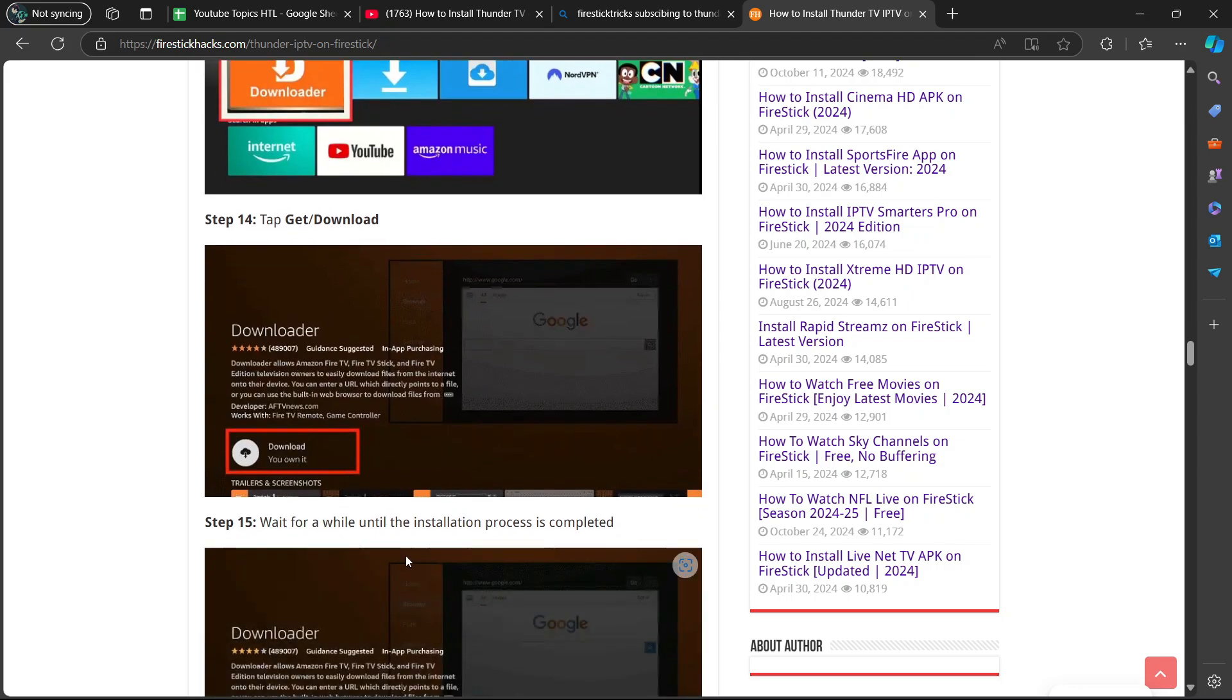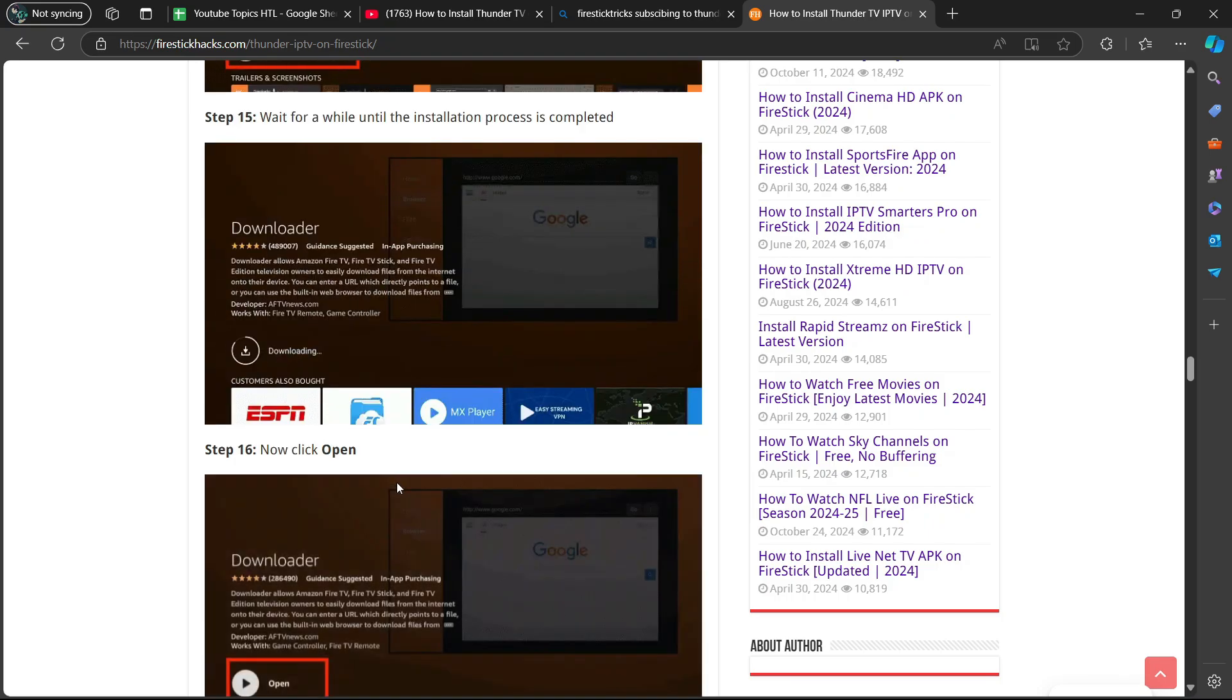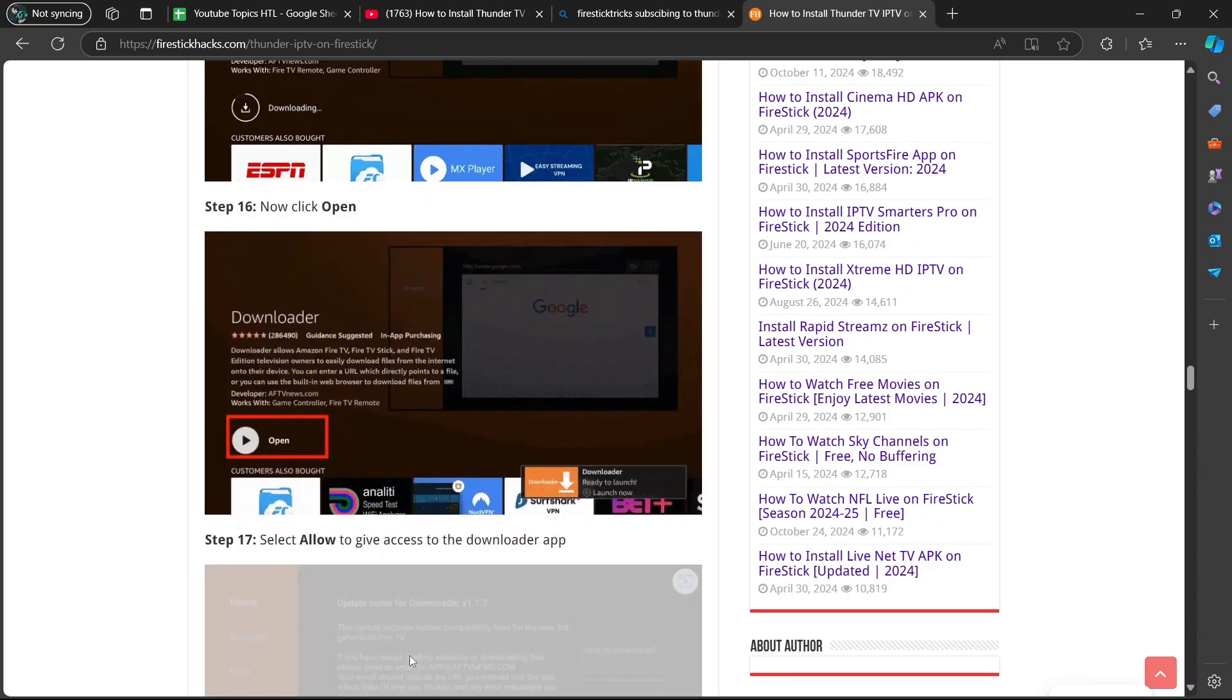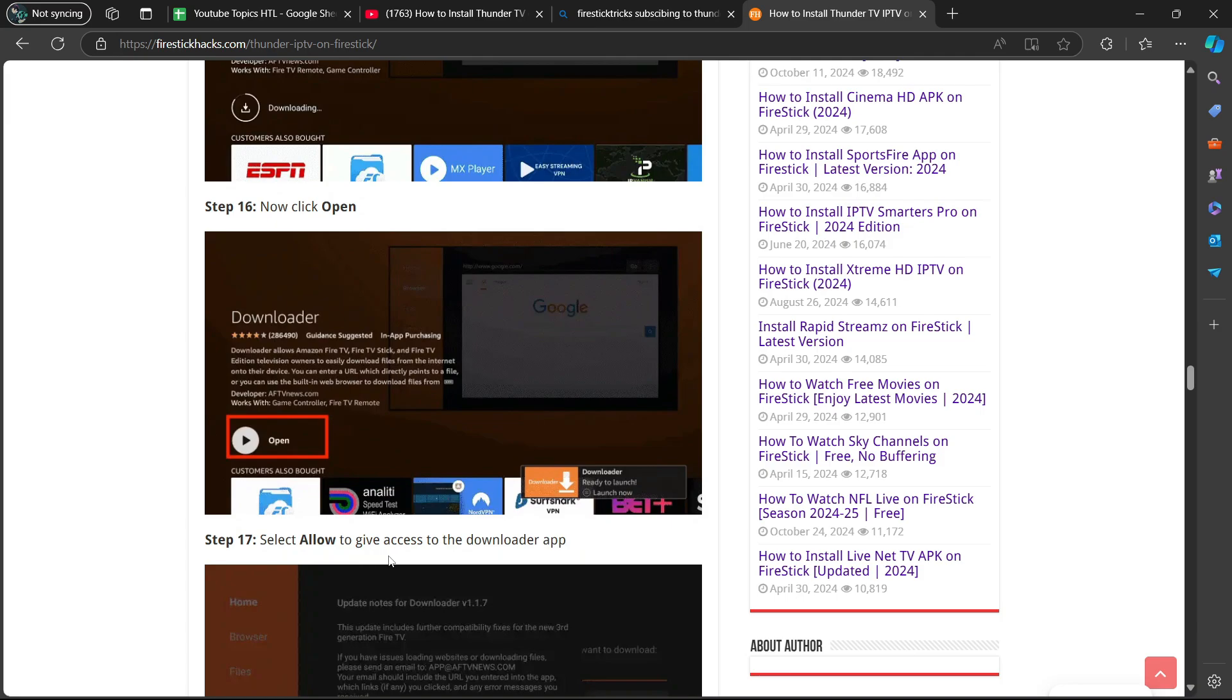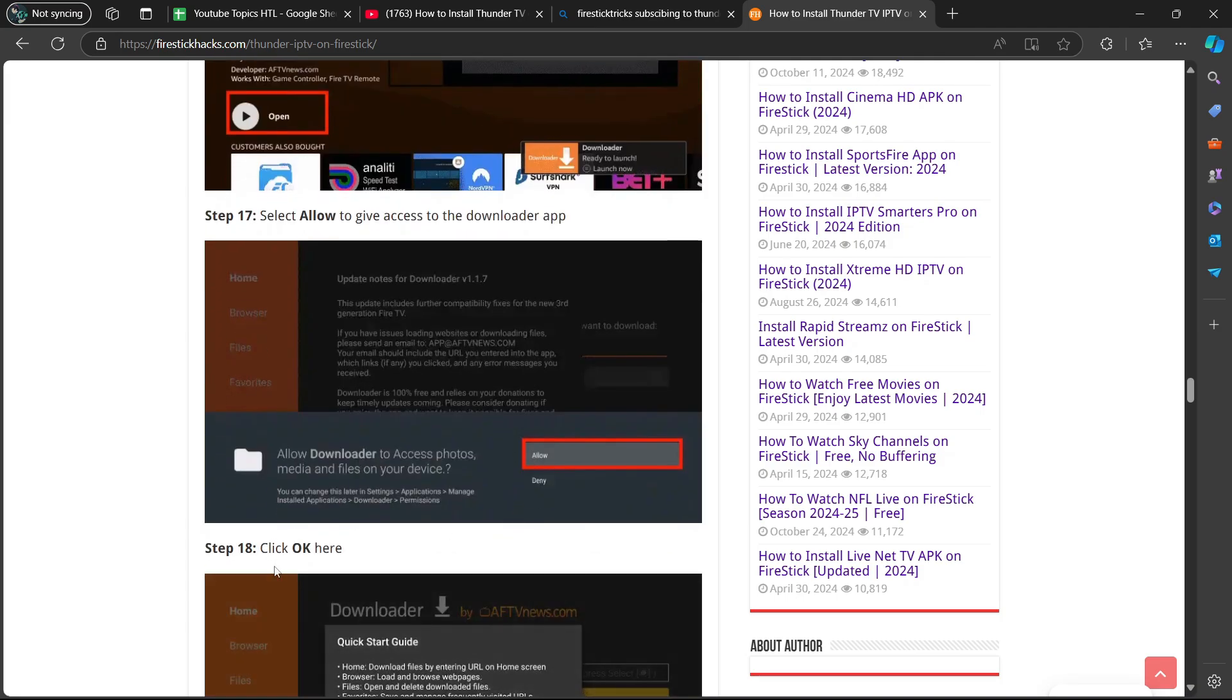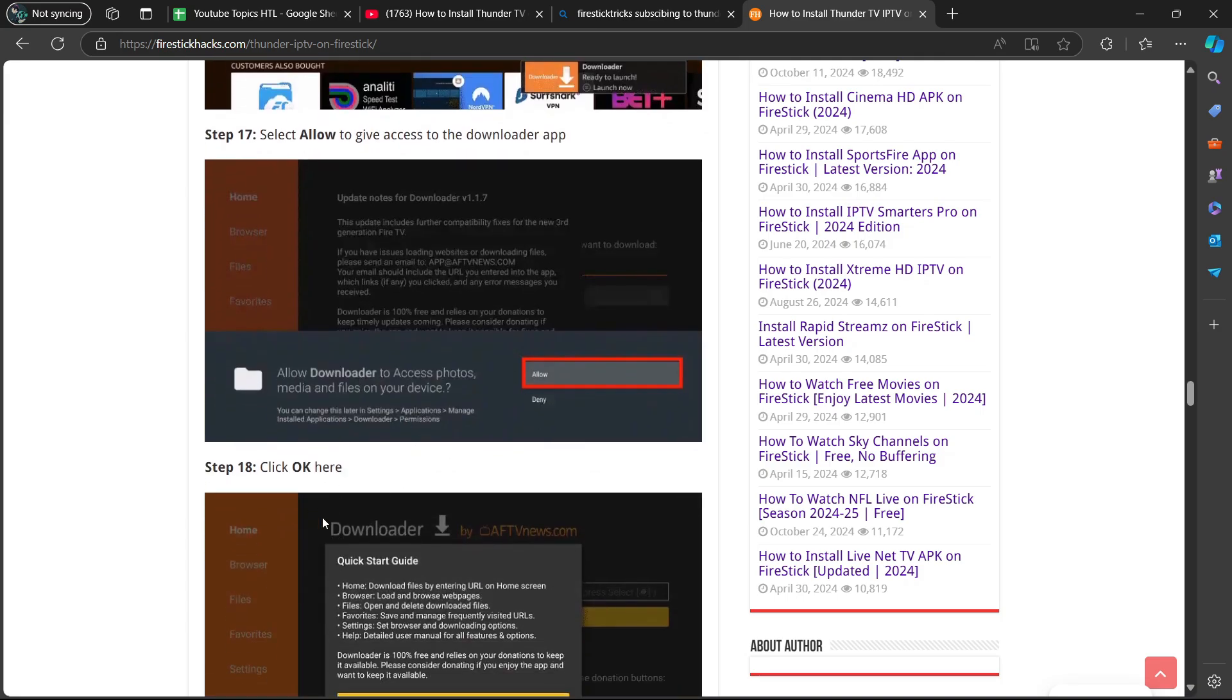Step 15, wait for a while until the installation process is completed. Step 16, now click open. Step 17, select allow to give access to the downloader app. Step 18, click okay here.